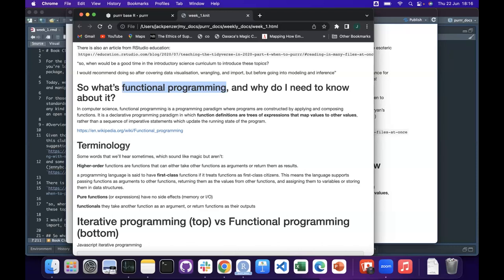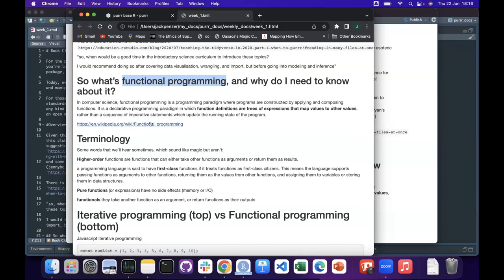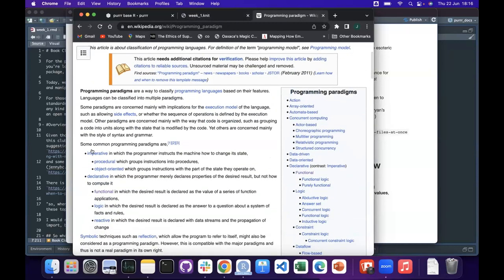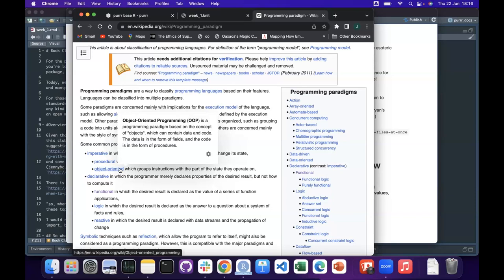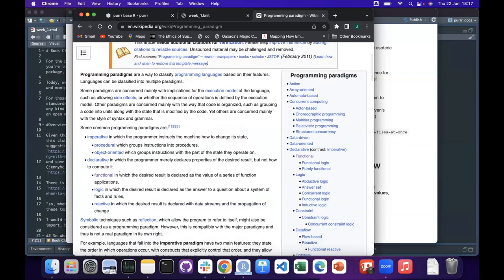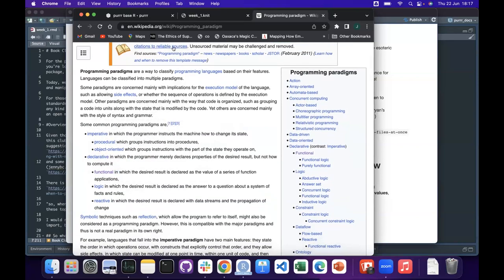If anyone wants a deep dive on the different paradigms, you can follow the programming paradigm page on Wikipedia. You've got the imperative paradigm and the declarative paradigm. Most people who've done a bit of programming will be familiar with object-oriented programming — ggplot objects, for example, behave differently to other things, which is more common in languages like Java or Python. Whereas R tends to have a functional programming paradigm.